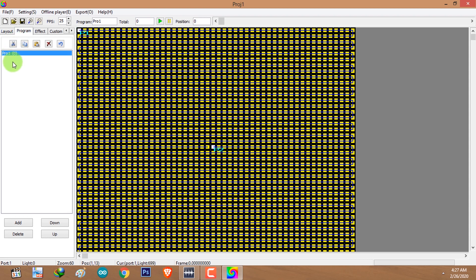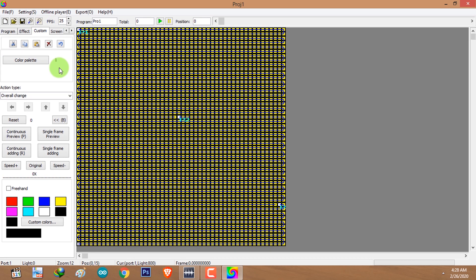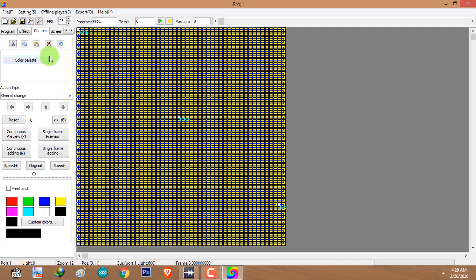Go to the program tab and select the program from the list, then go to the custom tab. The first step is to select colors using the color plate — click on color plate. As you can see, the number of colors that you have selected will be displayed here. I have one color, which is the white color.